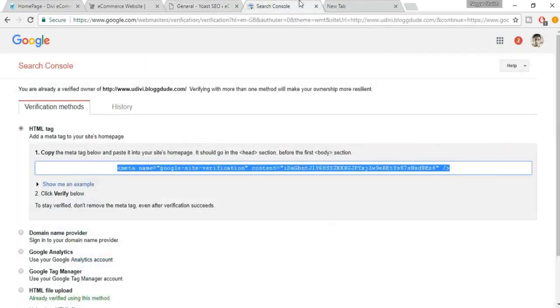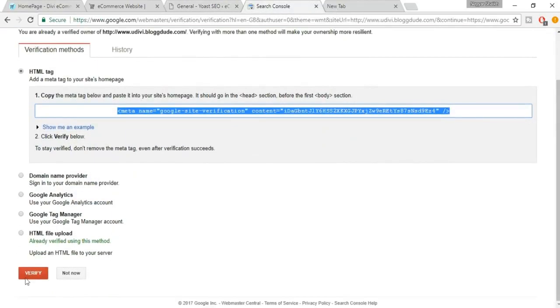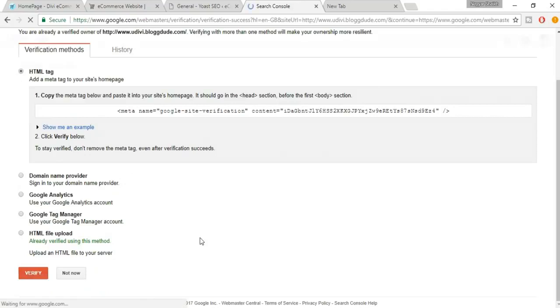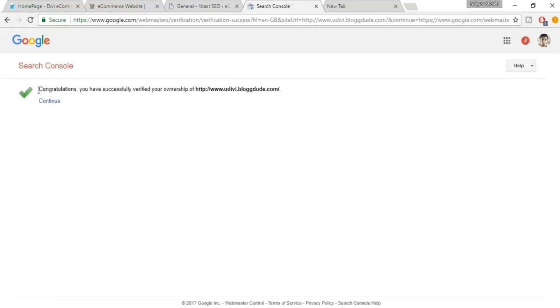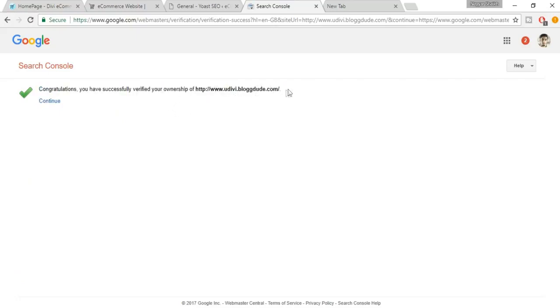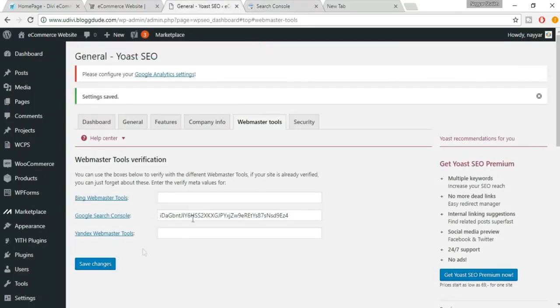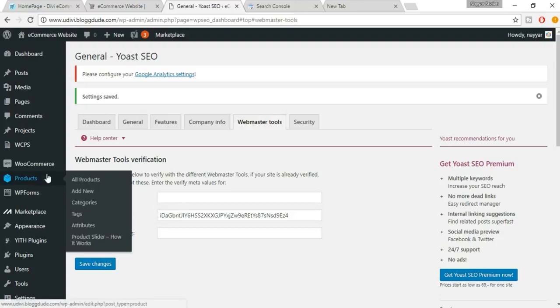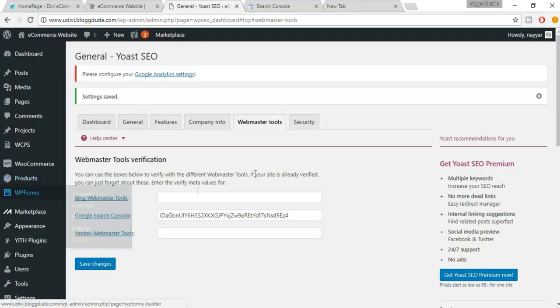Once done, go back to the Search Console page and click Verify. It should show a message: Congratulations, you have successfully verified your ownership of your website. You'll see your website link there. This was the most important step. Now let's see how to increase the SEO of our products.